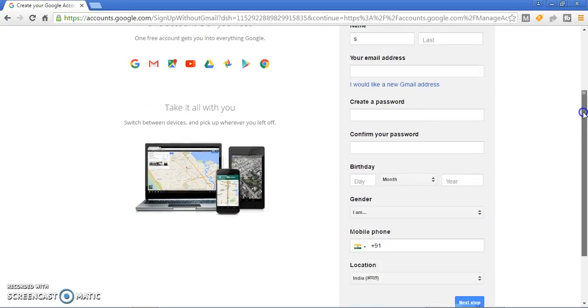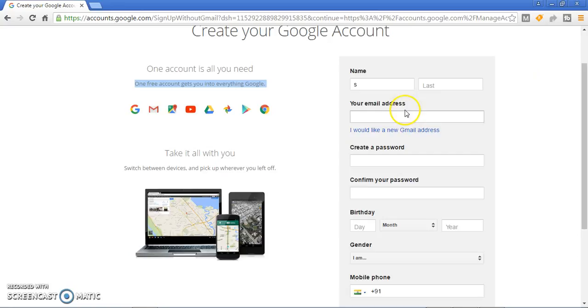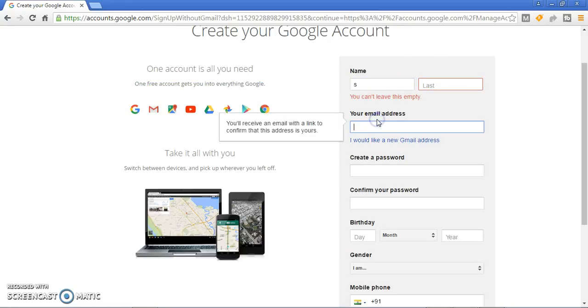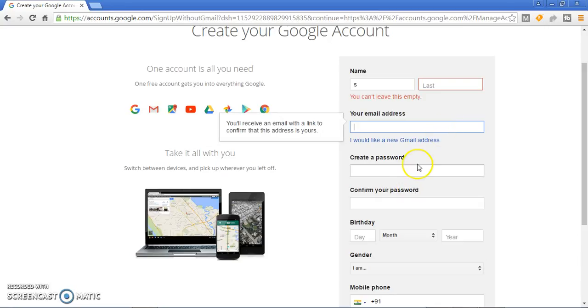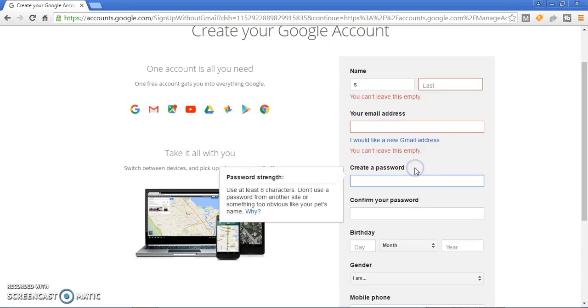Just type your first name here, last name here, and your email address - your name, surname, and then @gmail.com. Then create your password, whatever you want to give. They are giving you instructions.